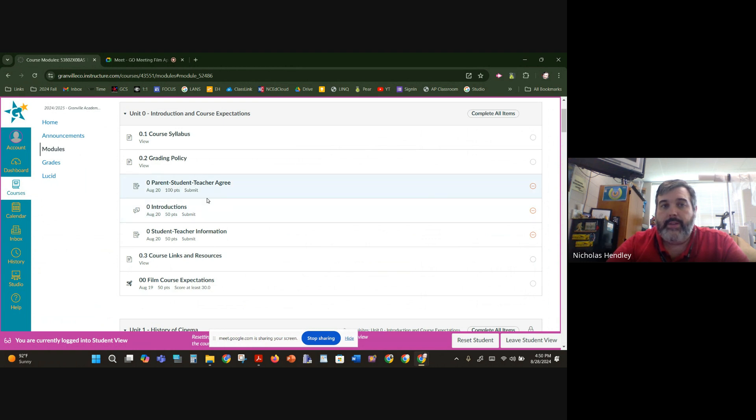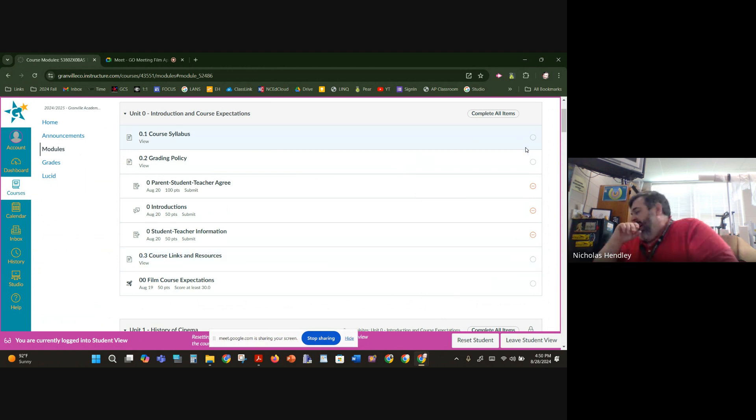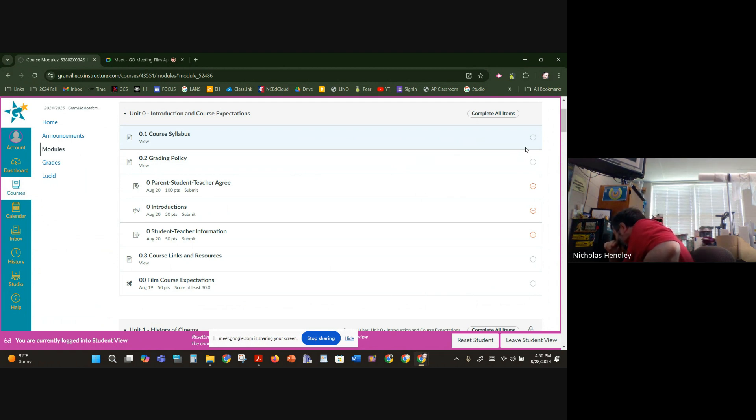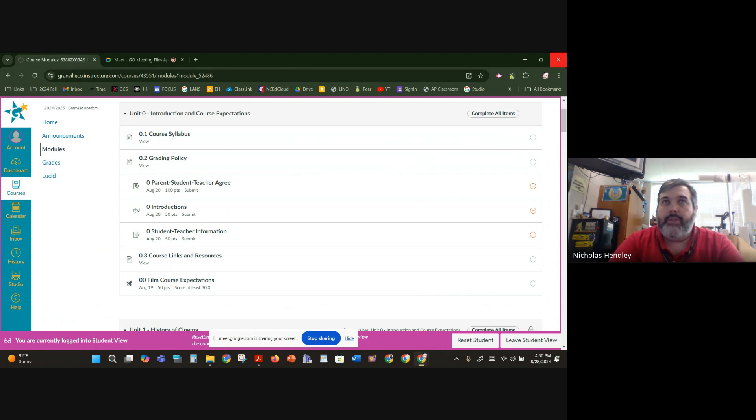So you'll notice that when I look at this, I don't have any check marks over here to the right. Hold on. Excuse me. I've been sneezing all day. The weather's changing. It's crazy.